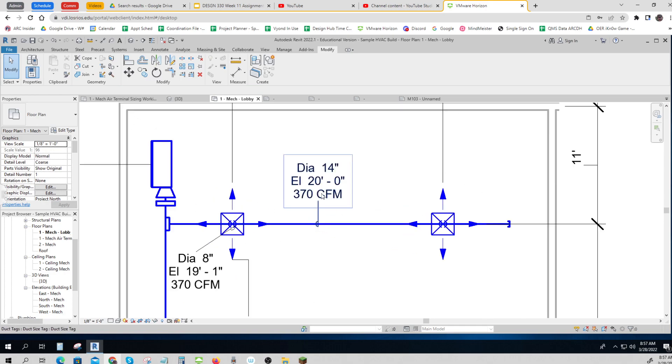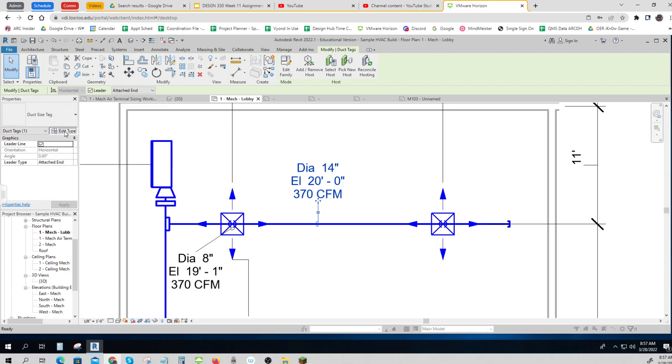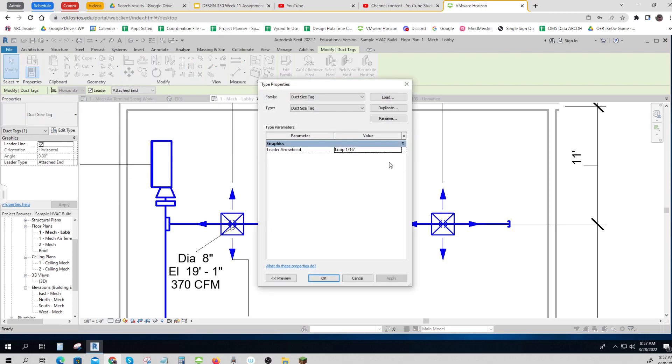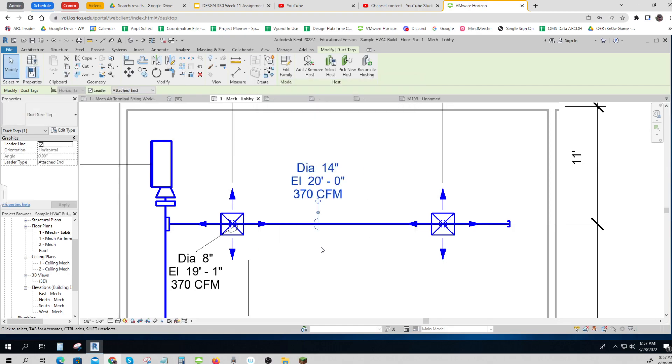And then also what I did is I edited this leader type to be a loop, 1/16th. And I could have done a bigger loop if I wanted to. Some places want a big loop, some places want a small loop. But that's how you do that, and it shows that one there.